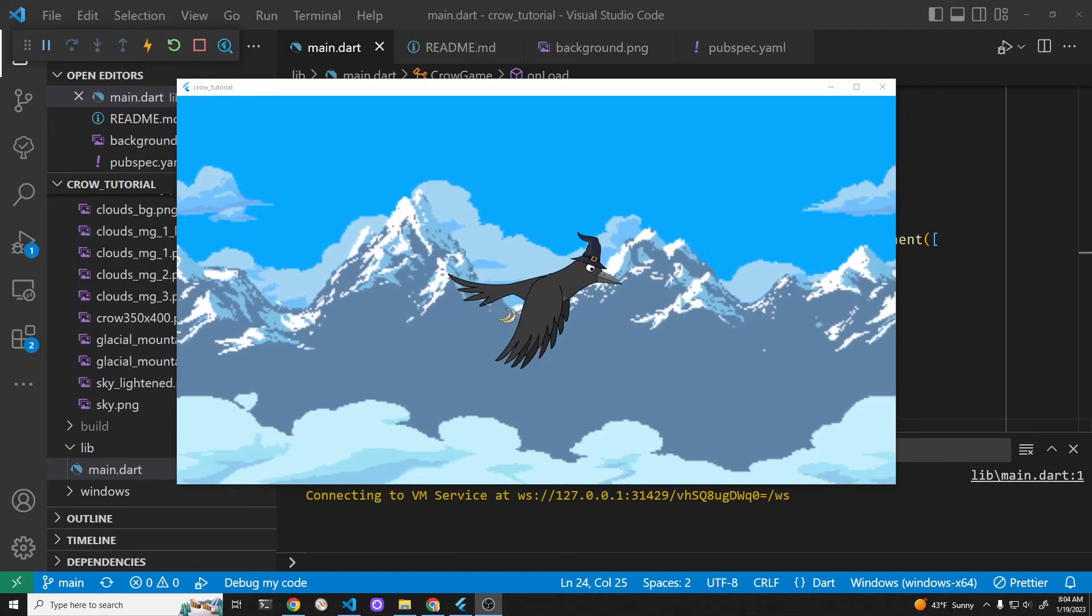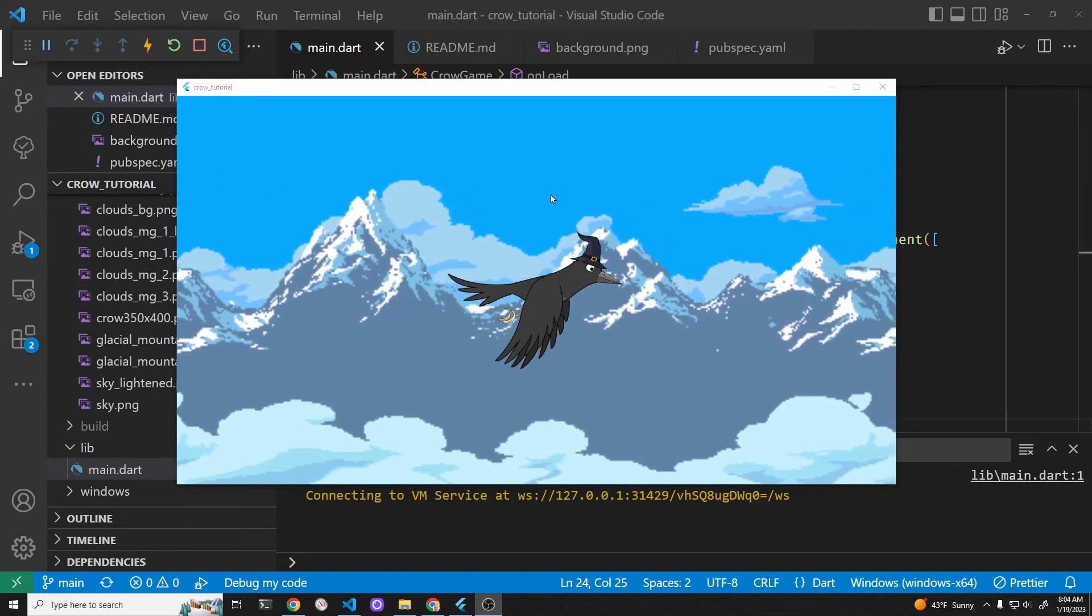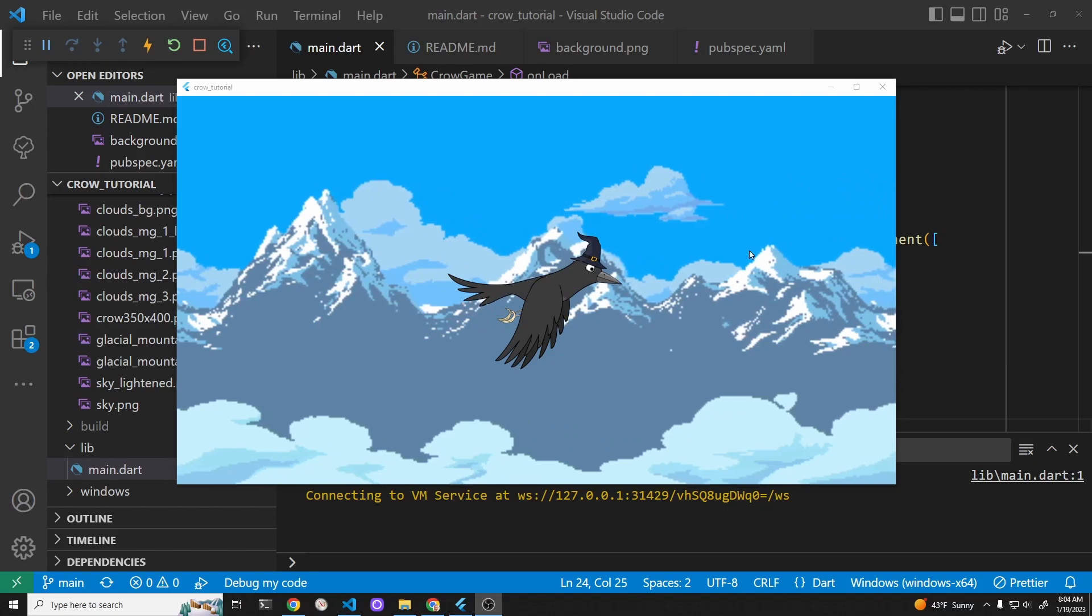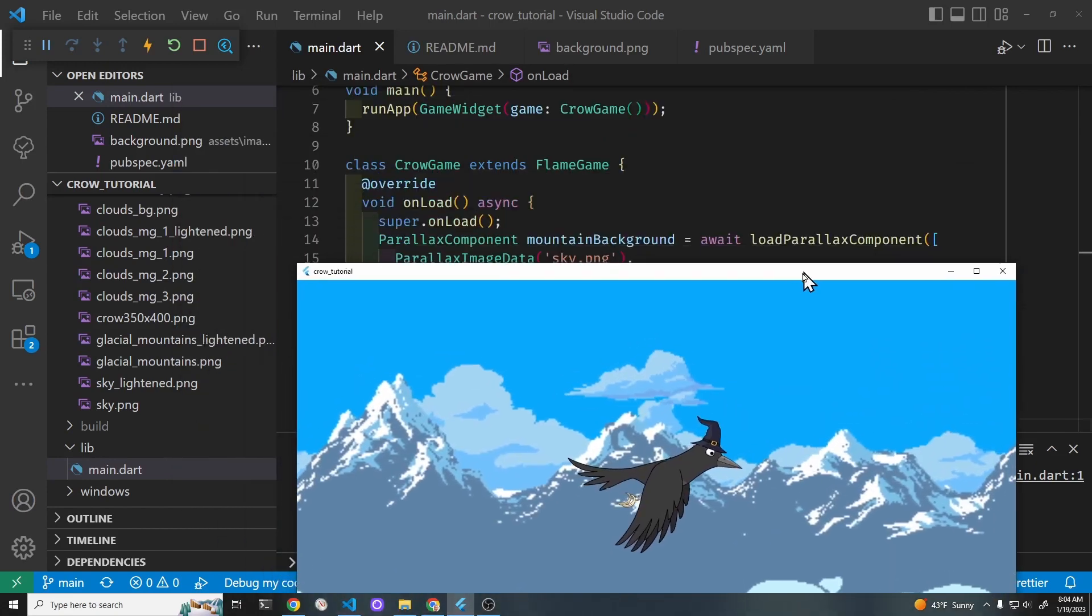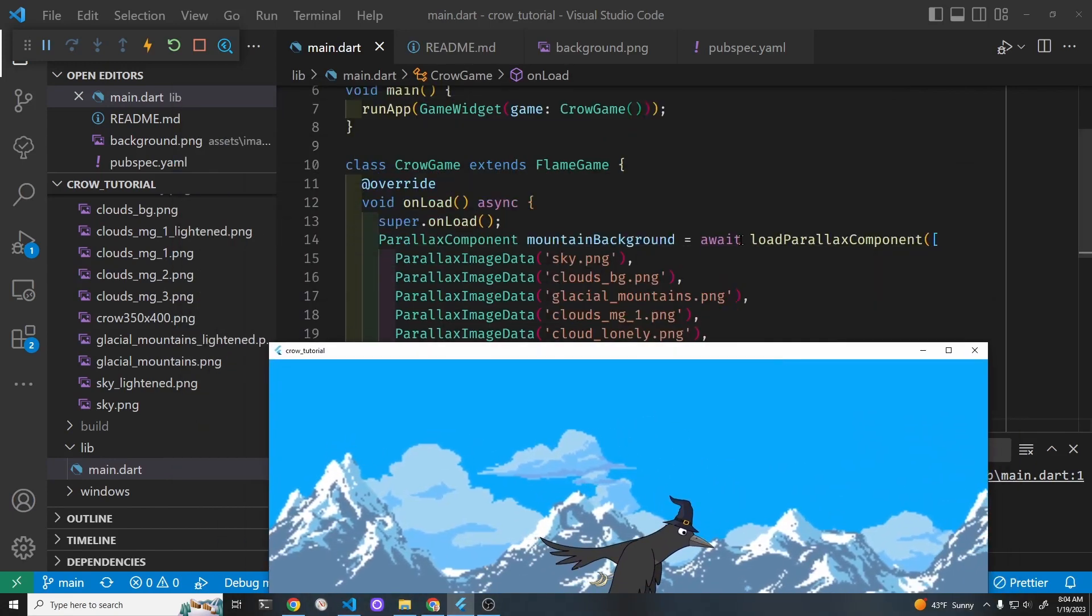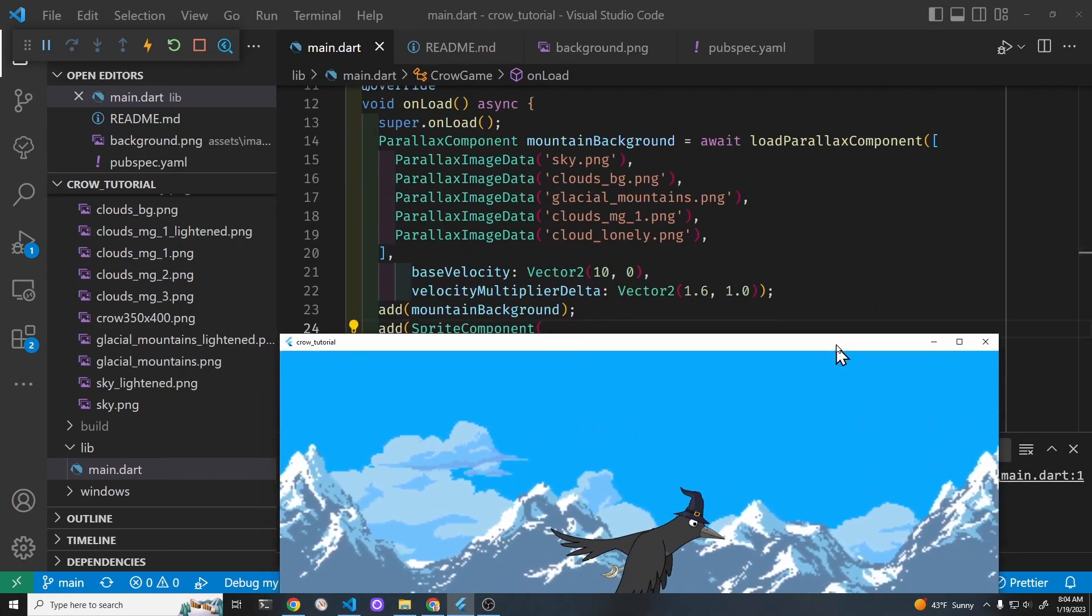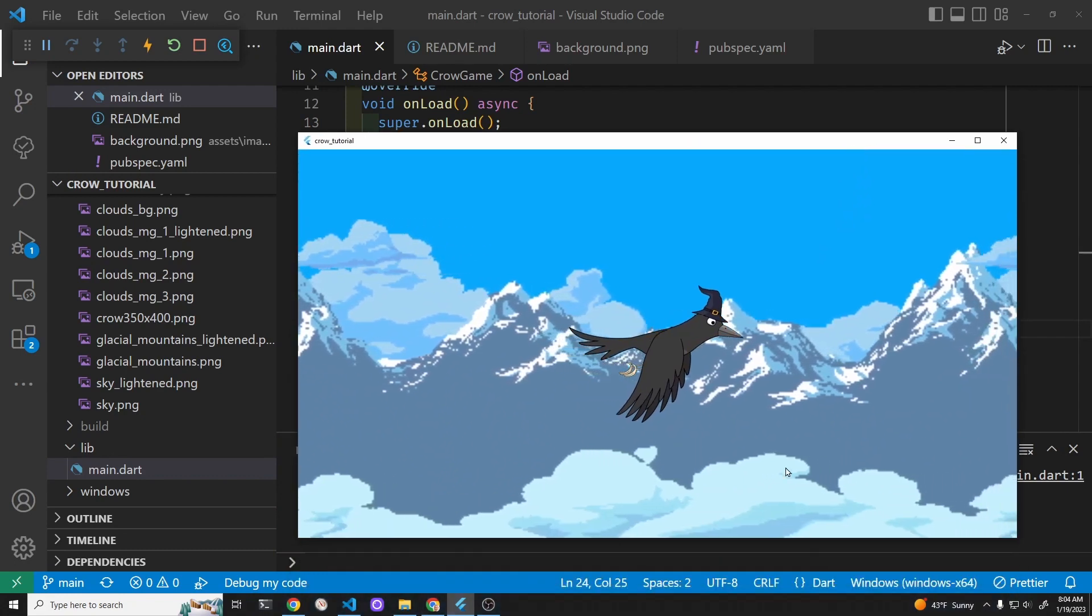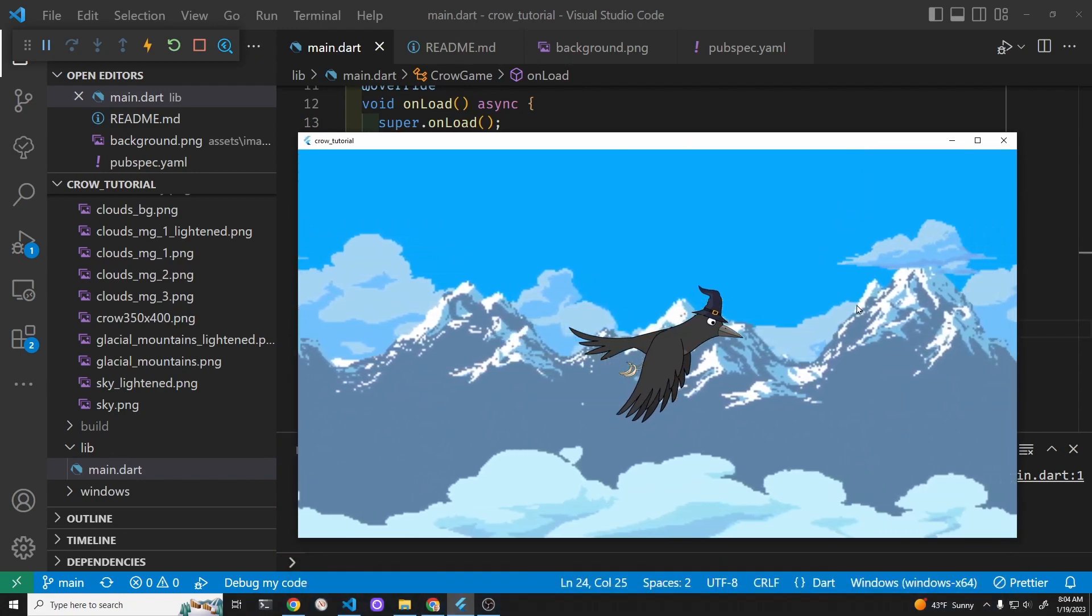We're continuing our tutorial with Flutter and Flame. Currently we have a parallax background using the parallax component of the Flame system. The clouds and the mountains are moving separately.